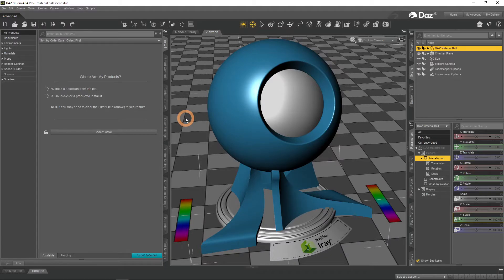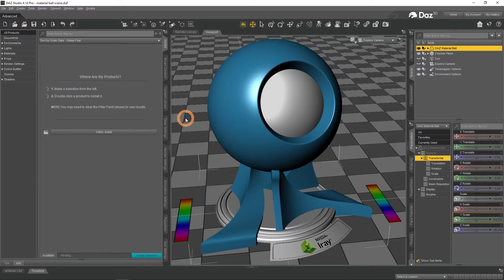In this video we are going to look into rendering settings in Daz Studio. We will introduce you to the most important and useful settings and explain them.